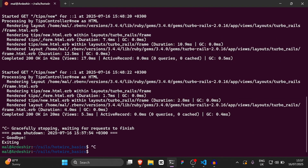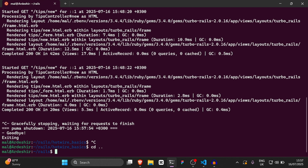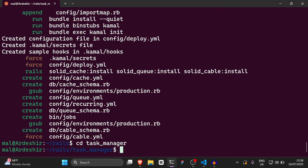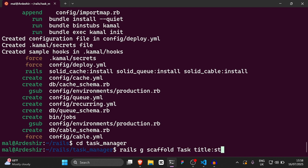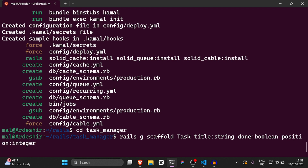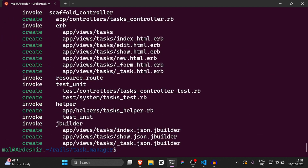The first thing we're going to do is create a new Rails project. I'm going to CD out of this one and then run rails new task_manager. Once that's done, we'll CD into task_manager and run a Rails scaffold command: rails g scaffold Task title:string done:boolean position:integer. Then we're going to run rails db:migrate.